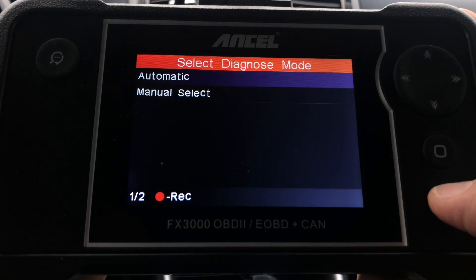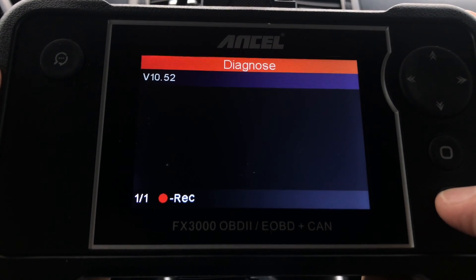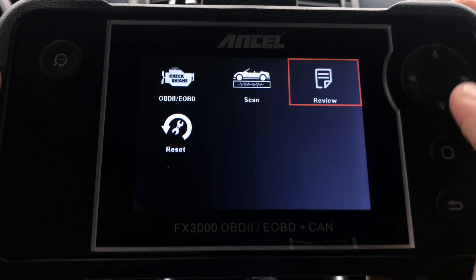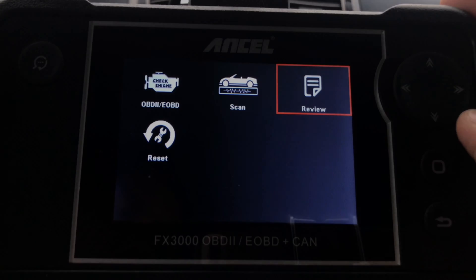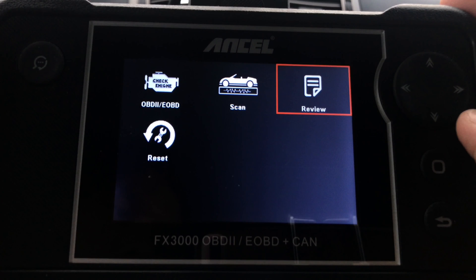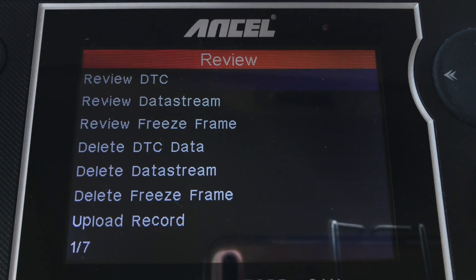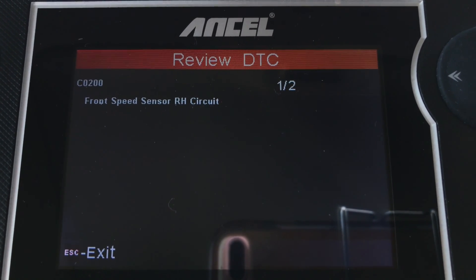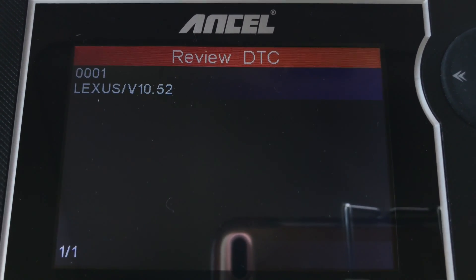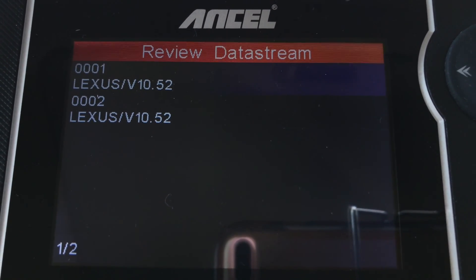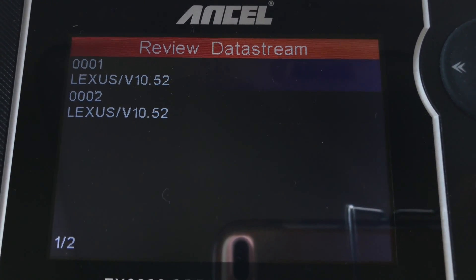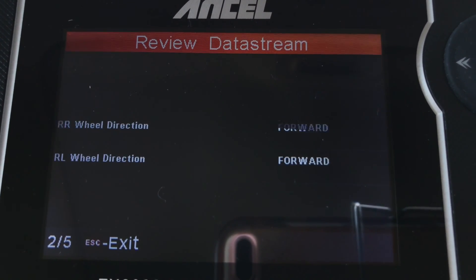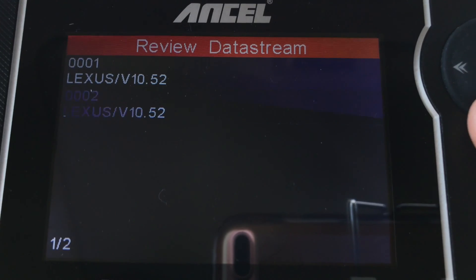That concludes the options available under the Scan section. In the Review section, you can look at previously recorded diagnostic information — remember, you need to turn on Record Mode in Settings to use this feature. Here you can review the diagnostic trouble codes; there's one record for my Lexus, and opening it shows those two ABS error codes we just scanned. You can also review previously recorded live data streams.